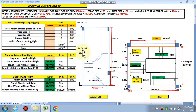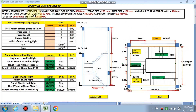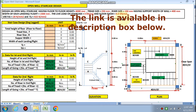Finally we reach the floor level. The condition given is that the floor-to-floor height is 4 meters, that is 4000 mm. The tread size is 250 mm and the riser is 150 mm. The support width — which can be a beam or a wall — is 400 mm. The width of each landing and flight is 1.5 meters, that is 1500 mm. The live load on the staircase is 3 kN/m² and the floor finish is 0.3 kN/m².